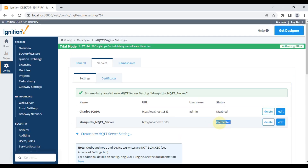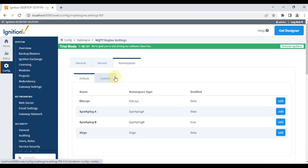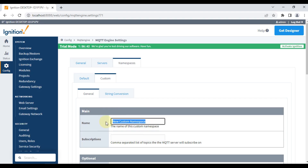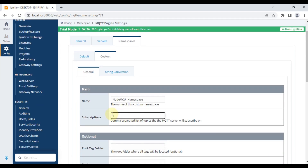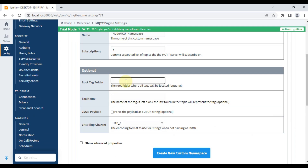It is now connected to my MQTT broker. Next, we need to specify which topics to subscribe to — we do that in the Namespace section. We'll navigate to Custom and create a new custom namespace. Since this is my NodeMCU device, I'll name it 'NodeMCU Namespace'. I want to subscribe to all topics the NodeMCU publishes, so I'll put a hash sign for the subscription, and specify 'NodeMCU Tag Folder' as the folder where all received tags will be stored.